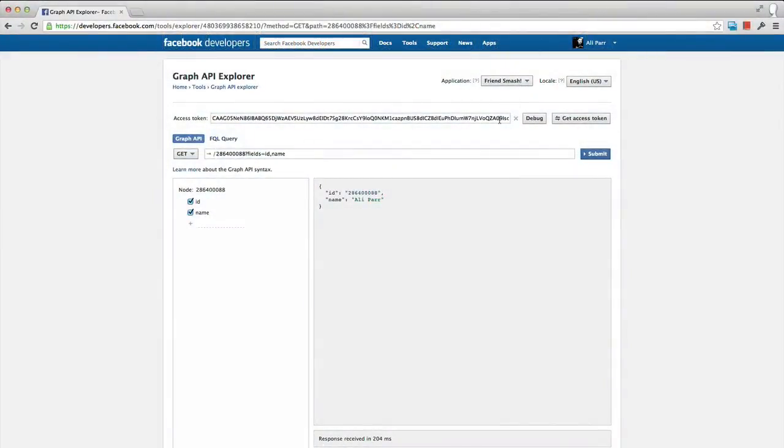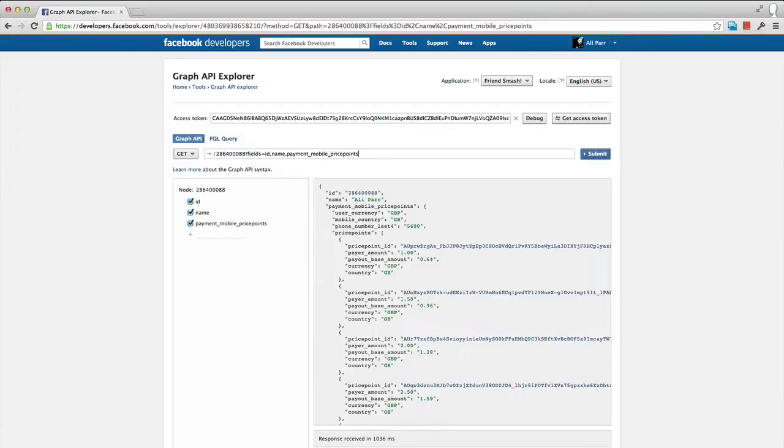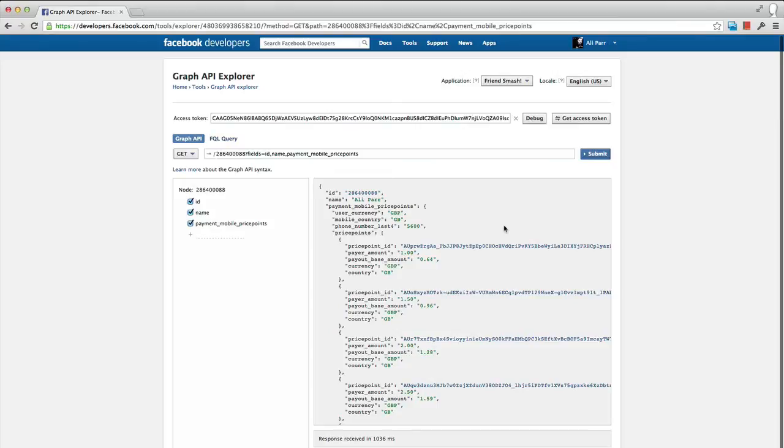Facebook enables this through the Graph API. With a user access token, you can query for the payment_mobile_price_points field on the user object. You'll get back a JSON encoded string which contains information about the user's available mobile price points. The exact data returned will vary depending on what Facebook knows about this particular user's mobile. But if they've registered their phone number with Facebook, we will return the following fields.